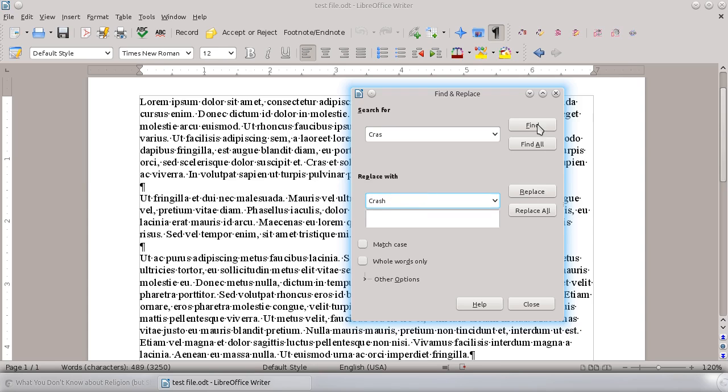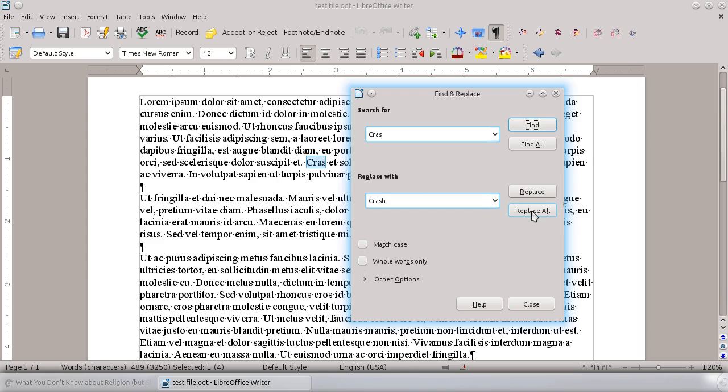You can tell it to find those instances first and then replace individually, or you can replace them all at the same time. You can literally go through, it could be a thousand-page document, and if you want to replace every word, you could just hit Replace All.